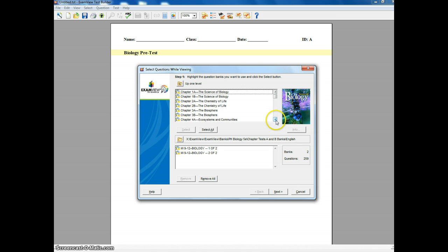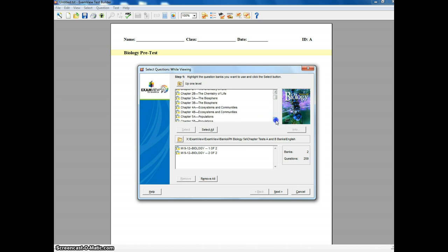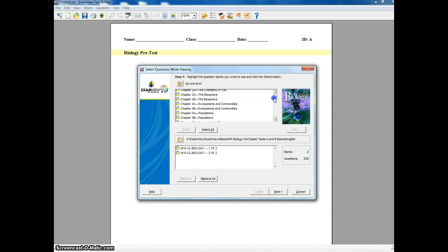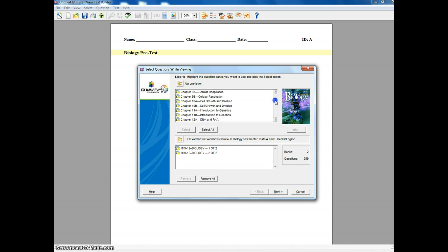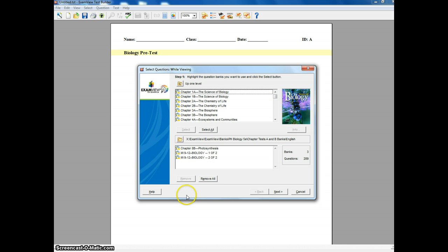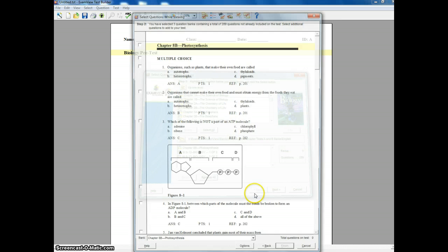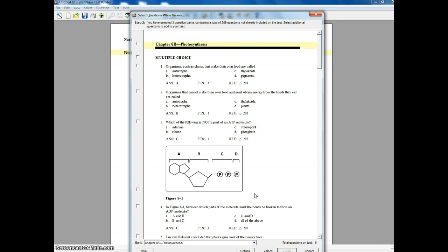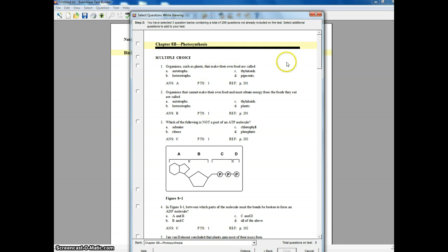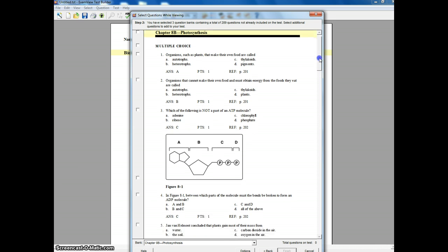And I want to grab from here as well. And so I'm going to add, just to keep this more simple, I'm going to add just my photosynthesis stuff. All right, so I now have all these choices. Next I'm going to hit next. And what it's going to do is pull up all the questions that are part of those test banks. And so I can now go through and I can read the questions and choose which ones I actually want to use.